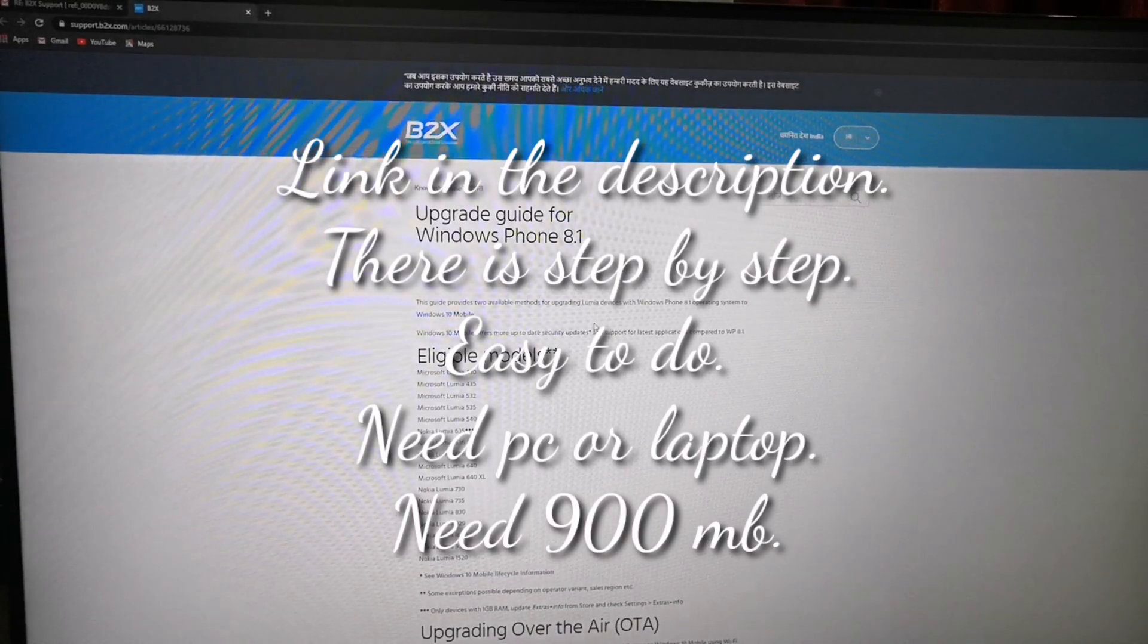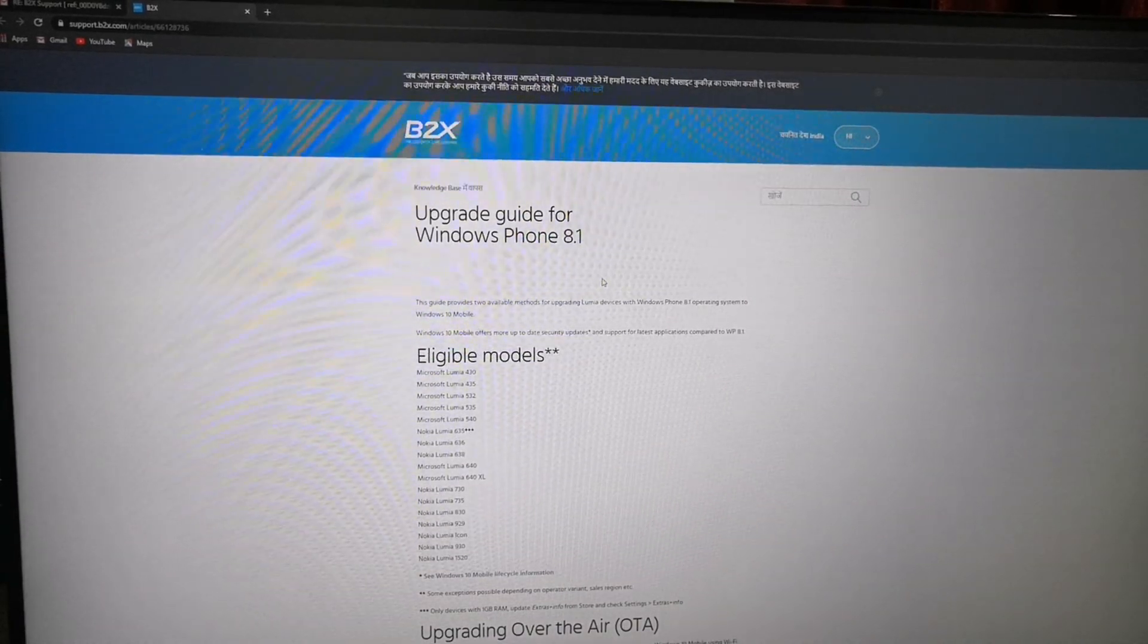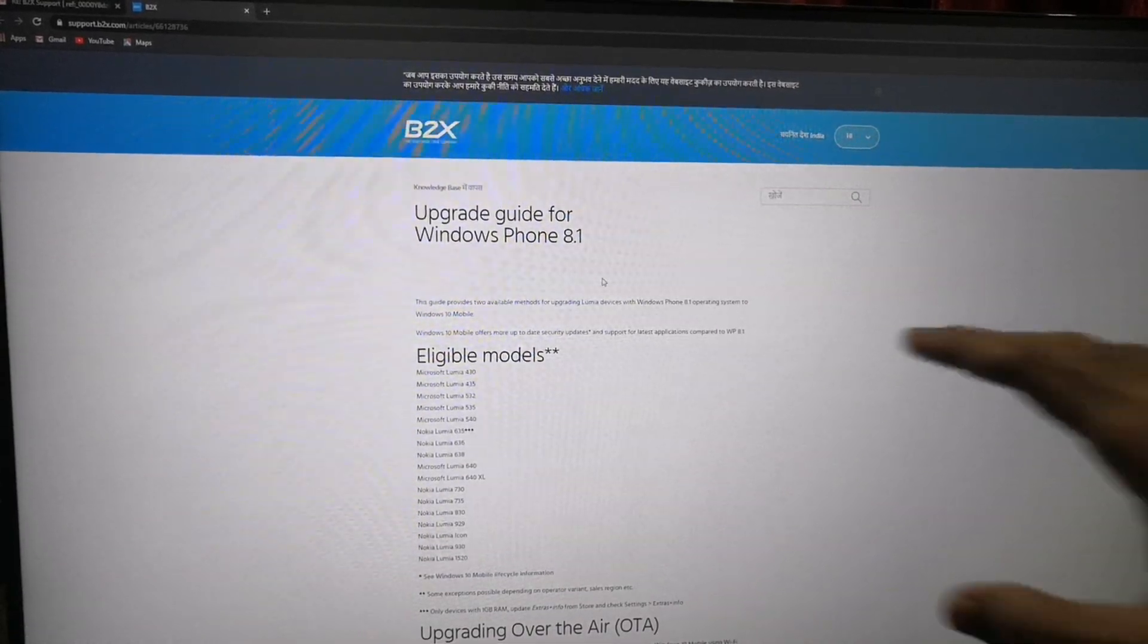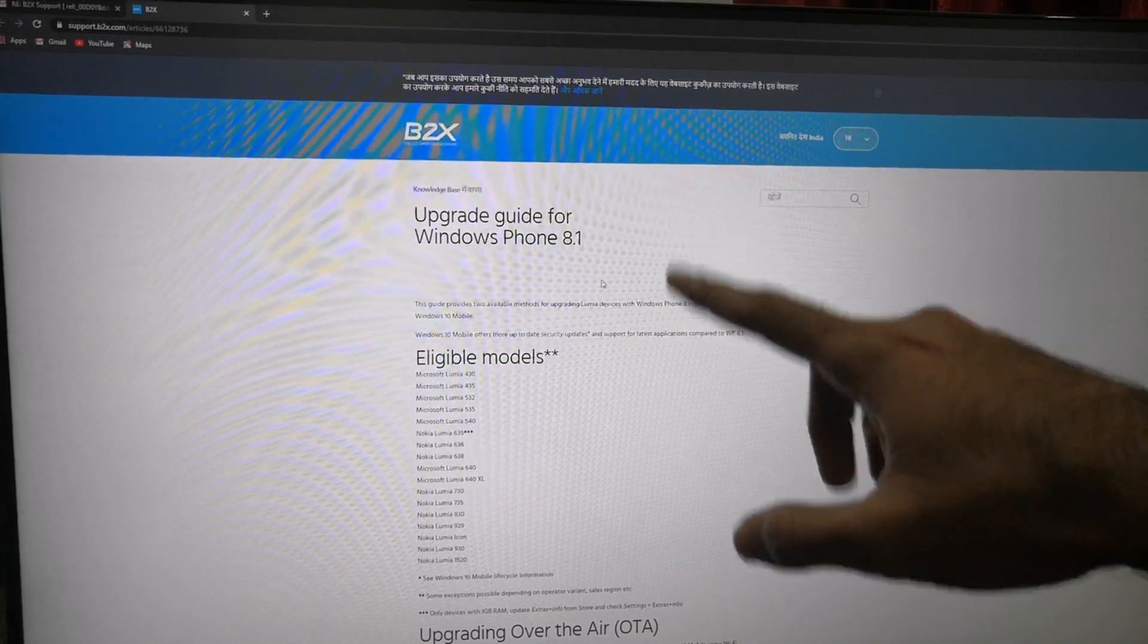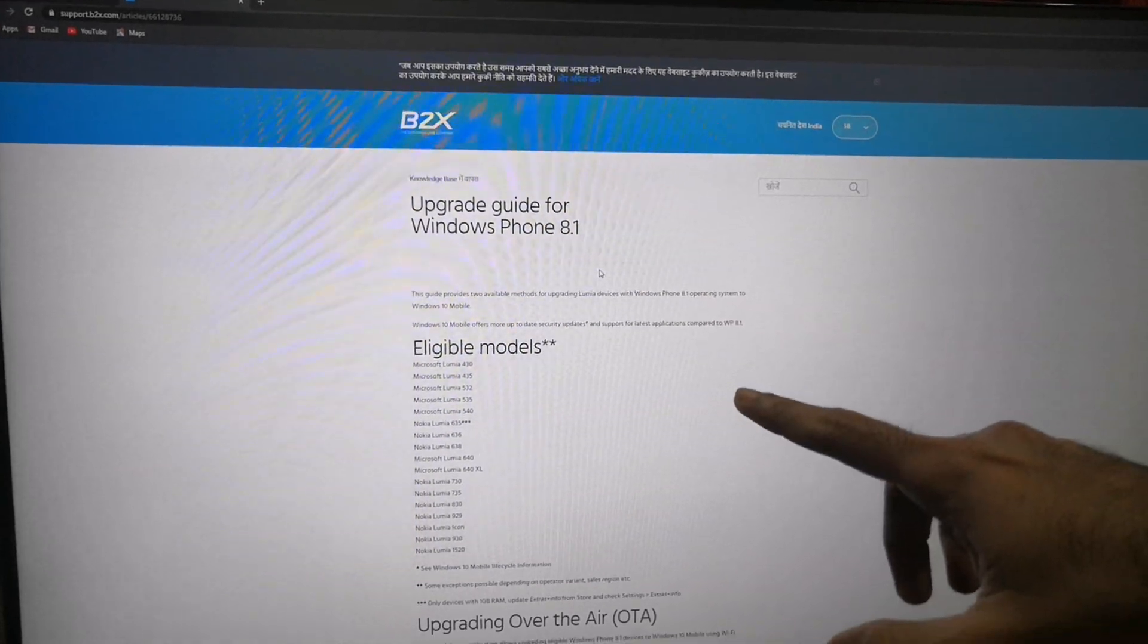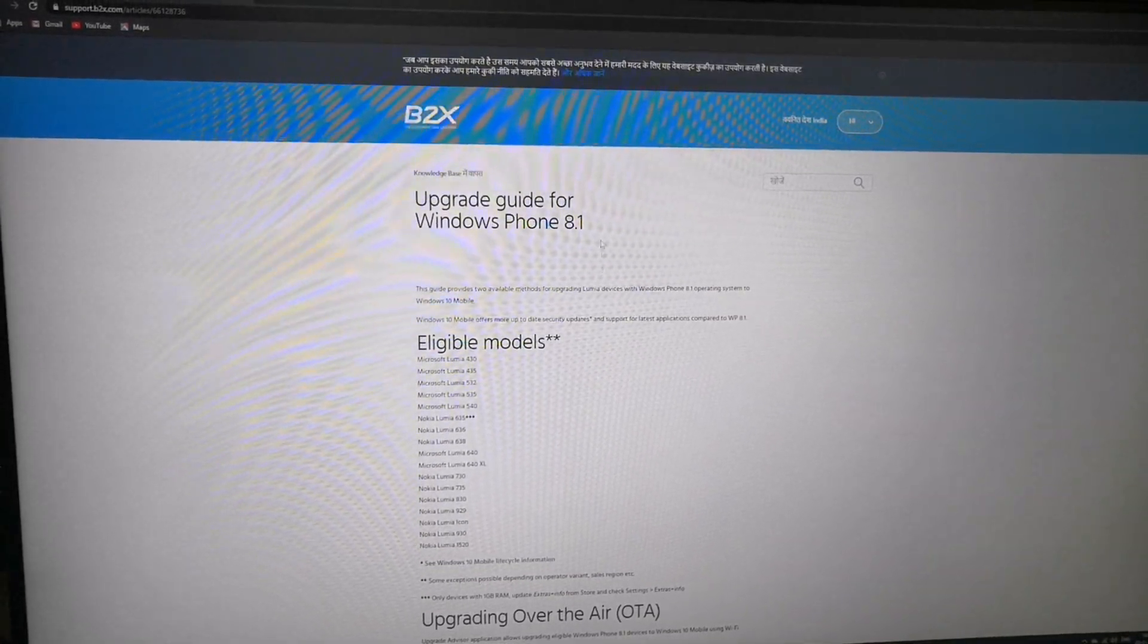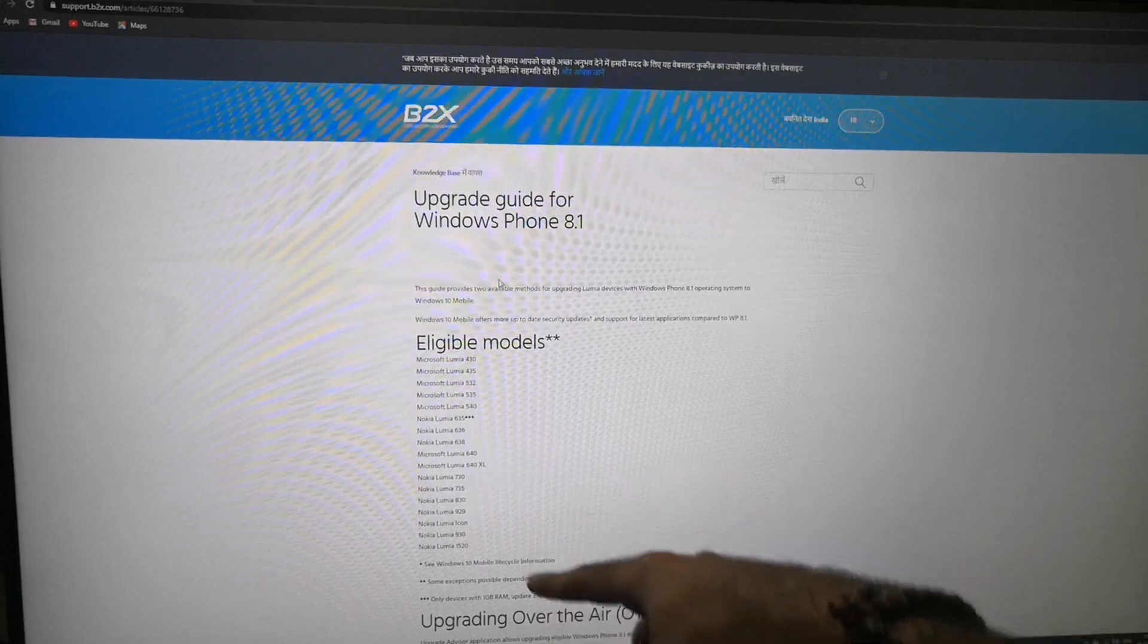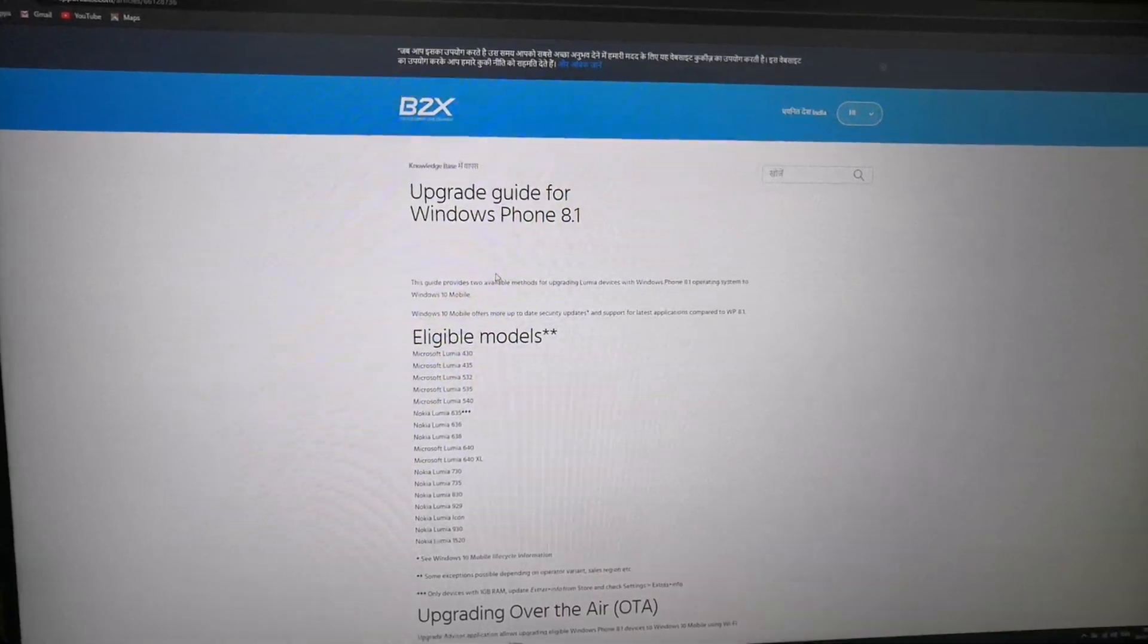When you open, there is an option showing how to upgrade Windows 8.1 to Windows 10. These are the eligible devices.